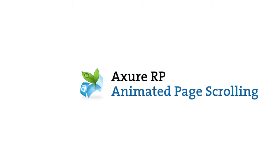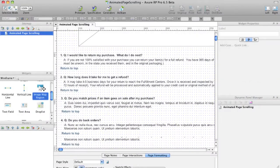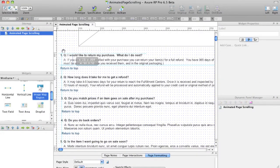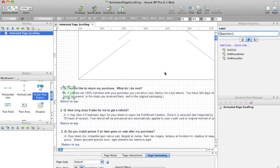Create a page scrolling animation using the action scroll to image map region. Add an image map region to the point in your page you want to scroll to and label it.